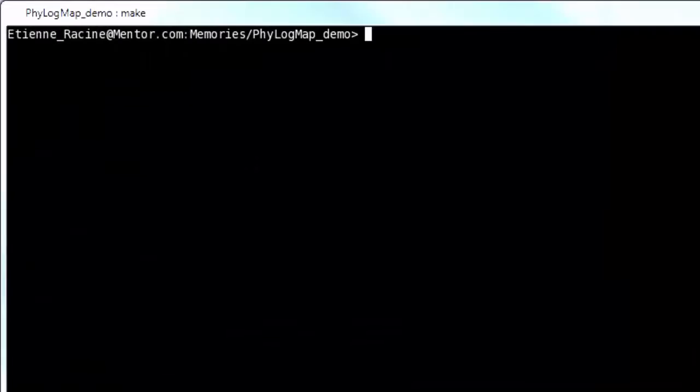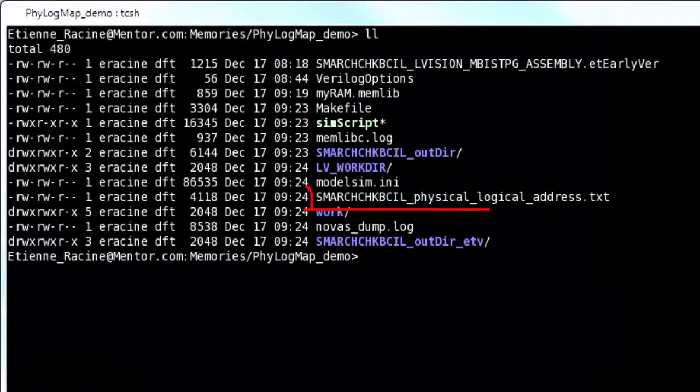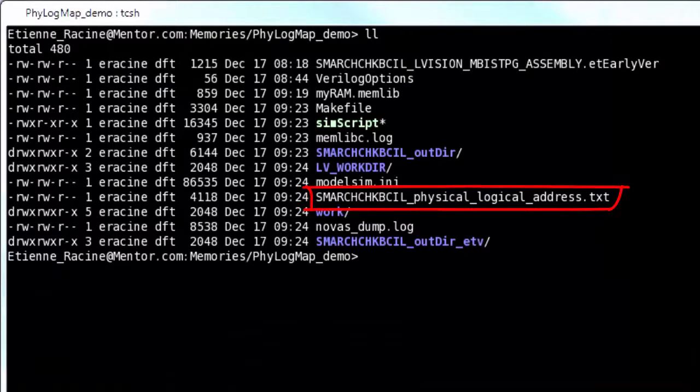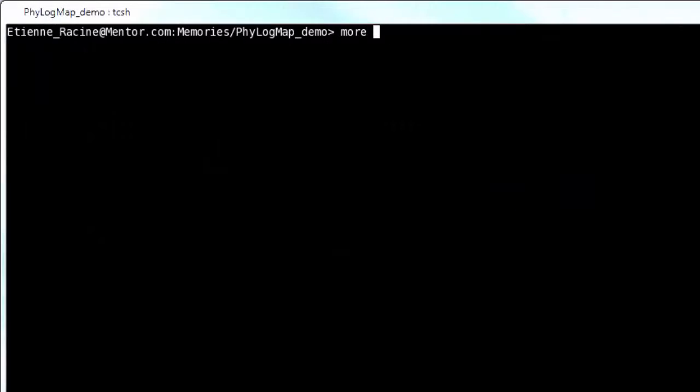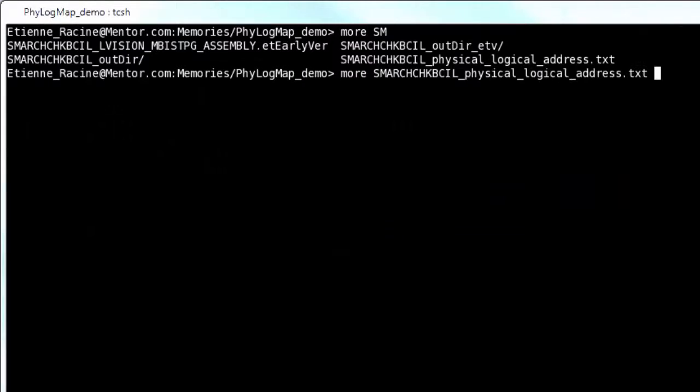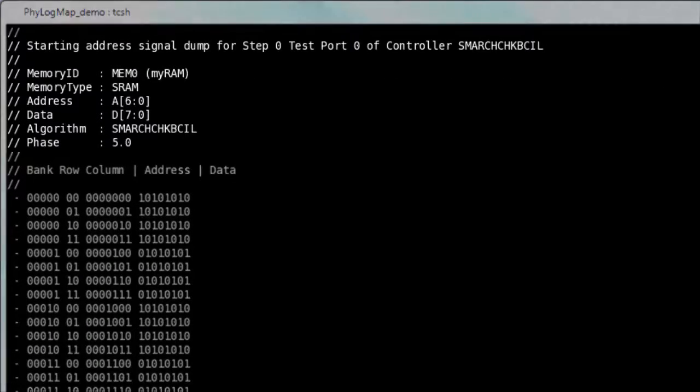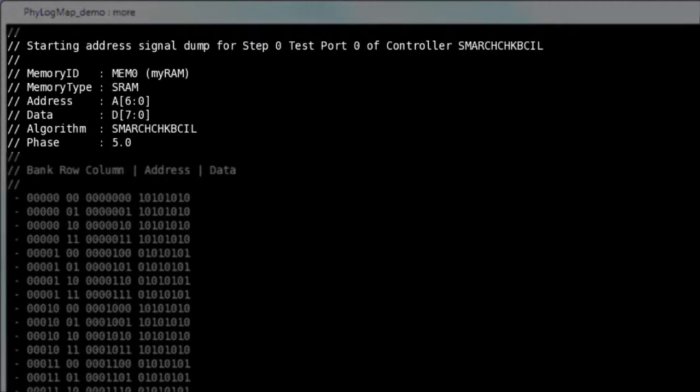you'll see a physical to logical mapping information text file was created. That file contains useful information about the memory being verified. For instance, it contains its address, its data ports, the default algorithm that was run, etc.